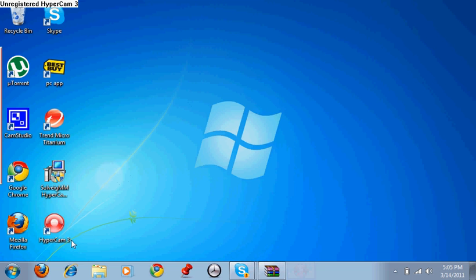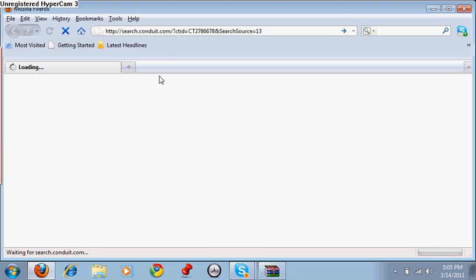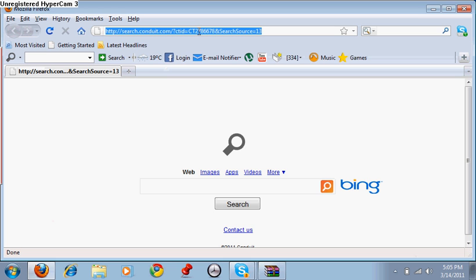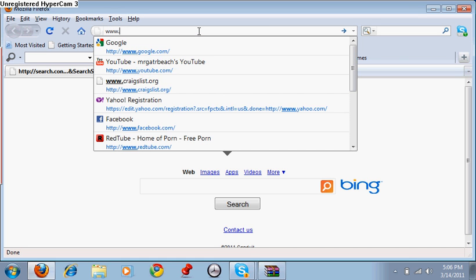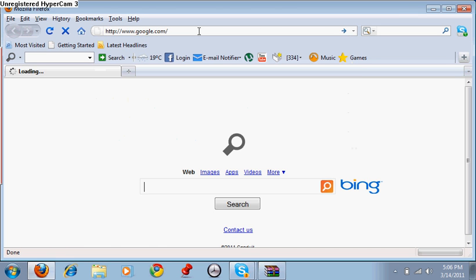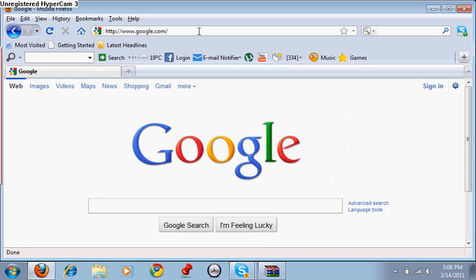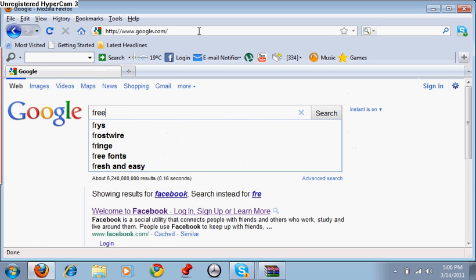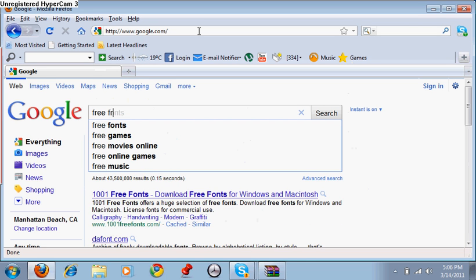Alright, first you're going to go to Mozilla Firefox or your Internet Explorer. After you've done that, make your way to Google and type in free Fraps download.